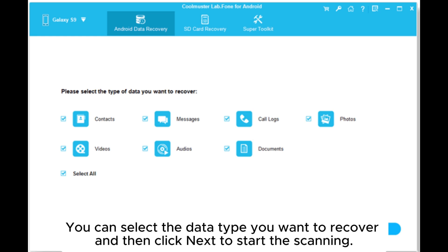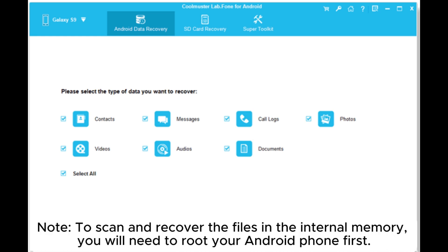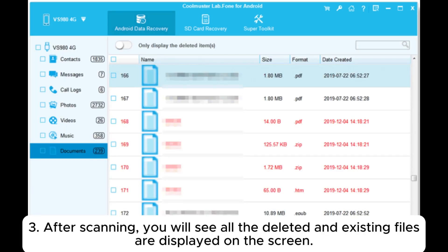Step 2: After a successful connection, you can see the main interface. You can select the data type you want to recover and then click Next to start the scanning. Note: to scan and recover the files in the internal memory, you will need to root your Android phone first.